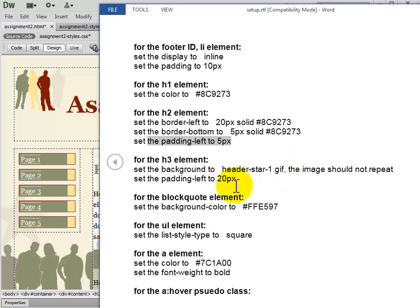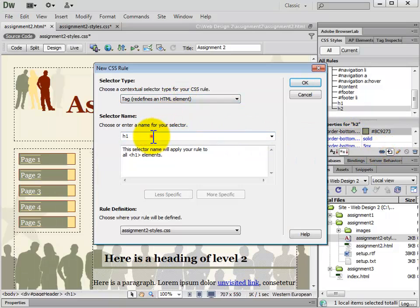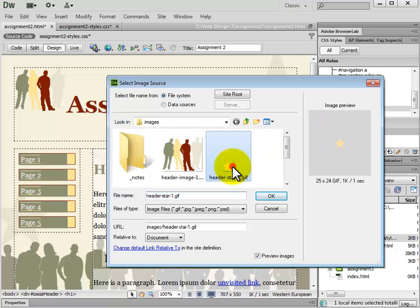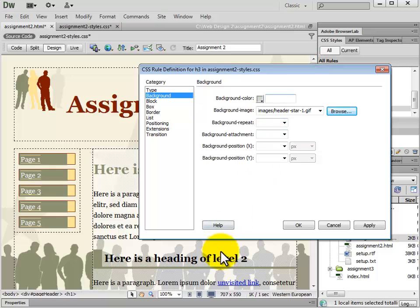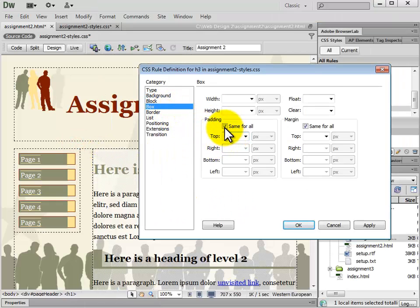Next we have the H3. We want to set the background image to header-star and the image should not repeat. We add a new CSS rule with selector type Tag and selector name H3. We go to Background, browse for the background image which is header-star. We set background repeat to no repeat. We also set the padding left to 20 pixels — go to Box, uncheck Same for All, and set padding left to 20 pixels. Click OK, and we can see the star showing there.